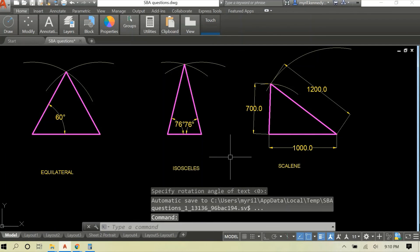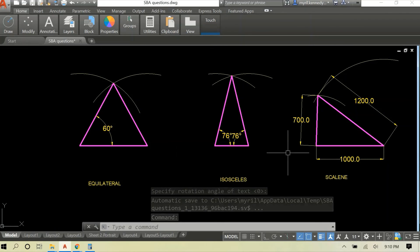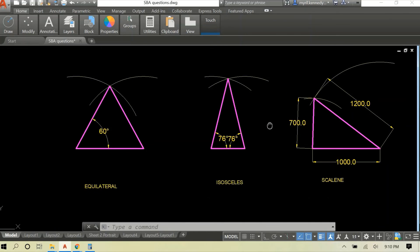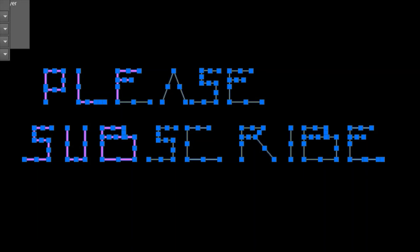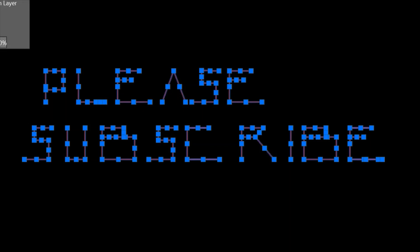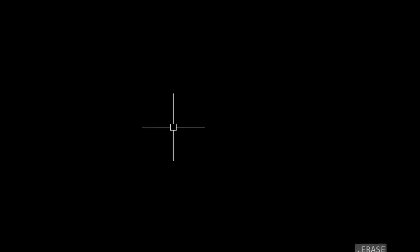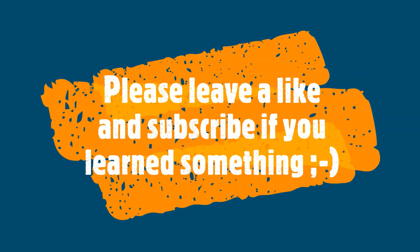Equilateral: three sides equal. Isosceles: two equal sides and one shorter, usually, or longer. And scalene: three different sides.